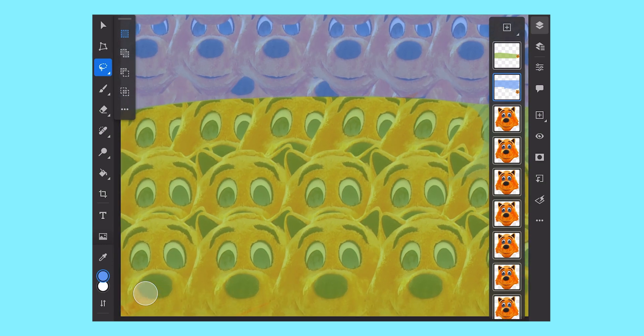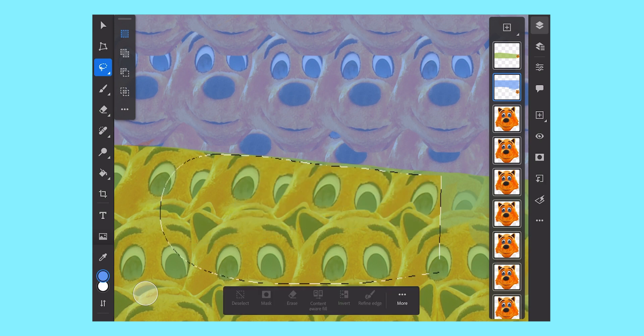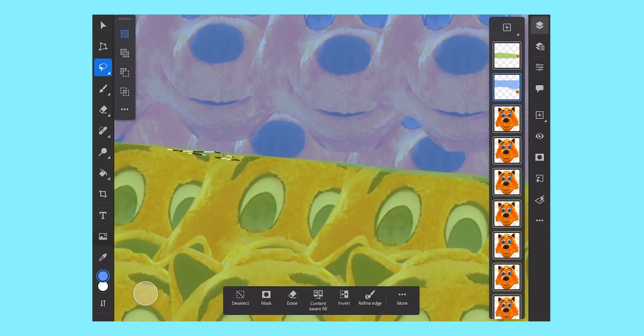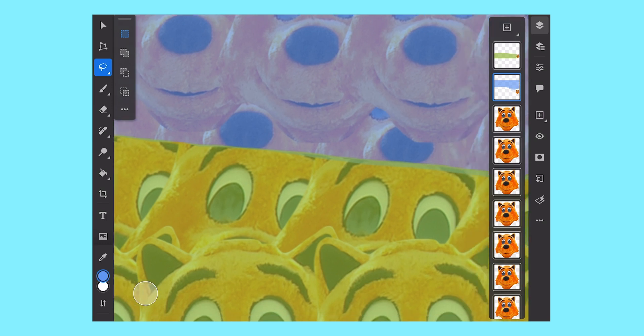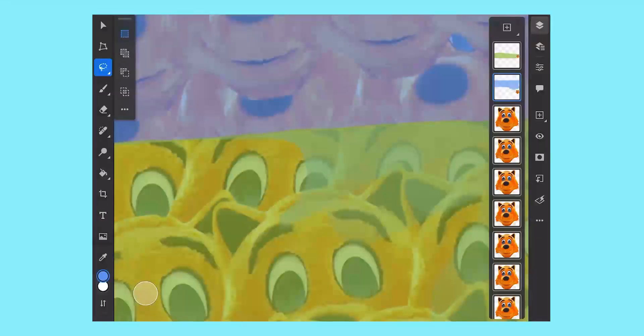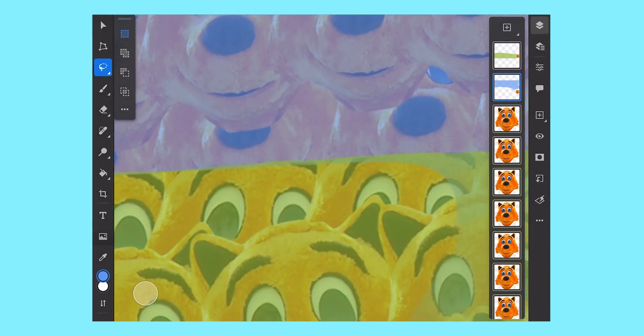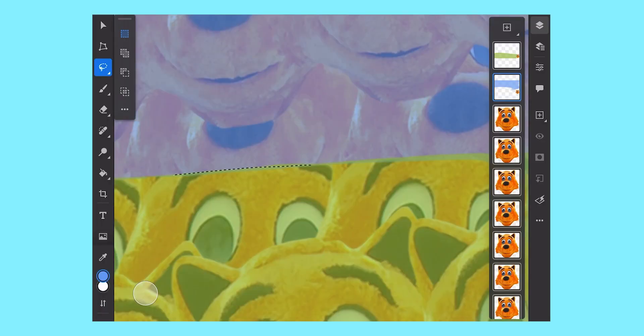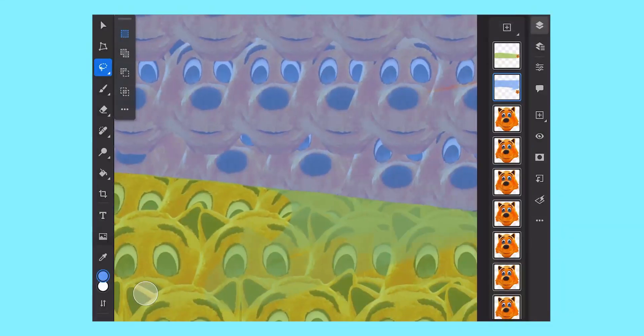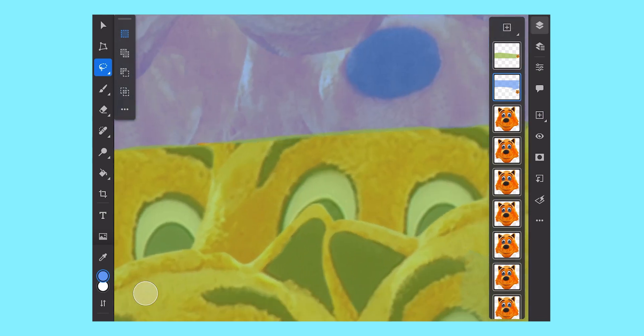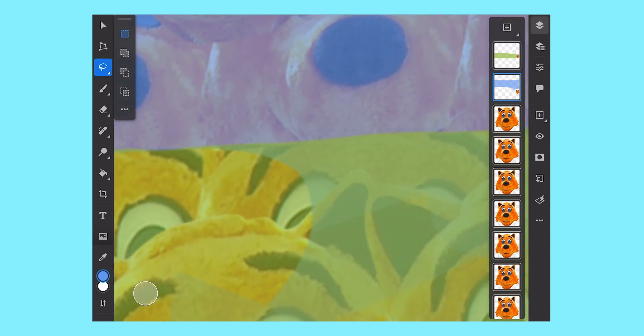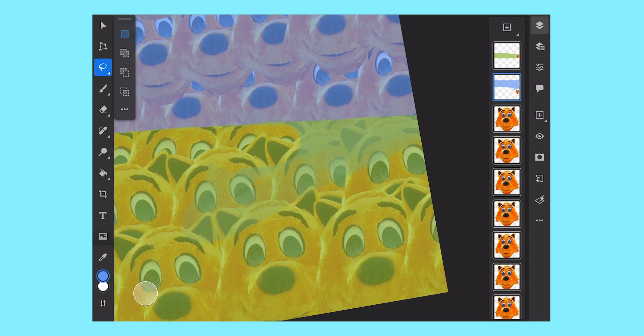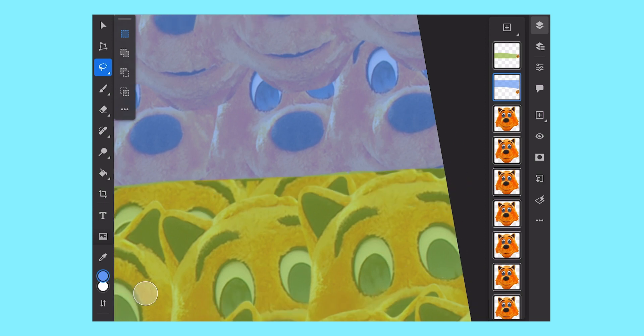As mentioned before, the YouTuber I Hate Everything was one of many who made videos on Cool Cat Saves the Kids back in 2015. I Hate Everything had a series called Search for the Worst where he reviewed the 100 worst reviewed movies on IMDb, and Cool Cat happened to be one of them. On November 5th 2015, I Hate Everything posted the iconic video Cool Cat Saves the Kids, The Search for the Worst. Although the review wasn't positive, I Hate Everything did say it was a really funny movie, not for the right reasons, but he said it was funny. I think when you've made a really bad movie, that's such a compliment.